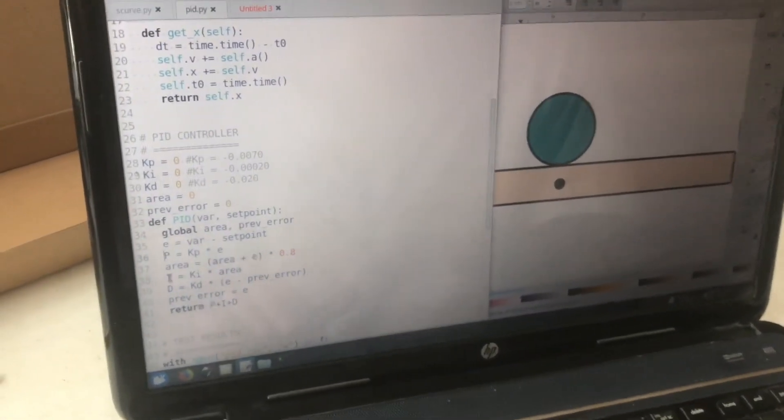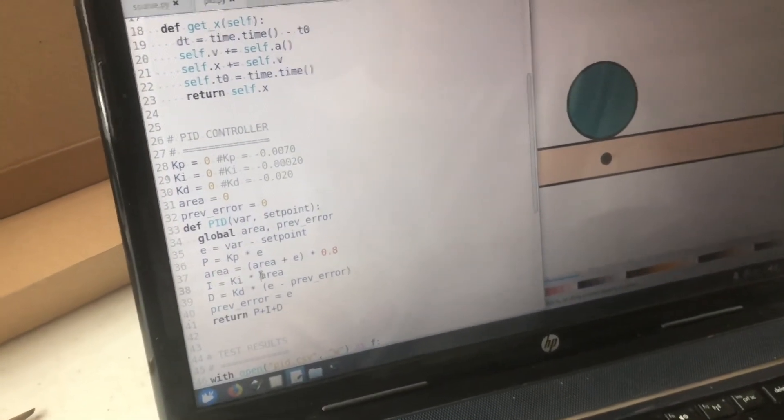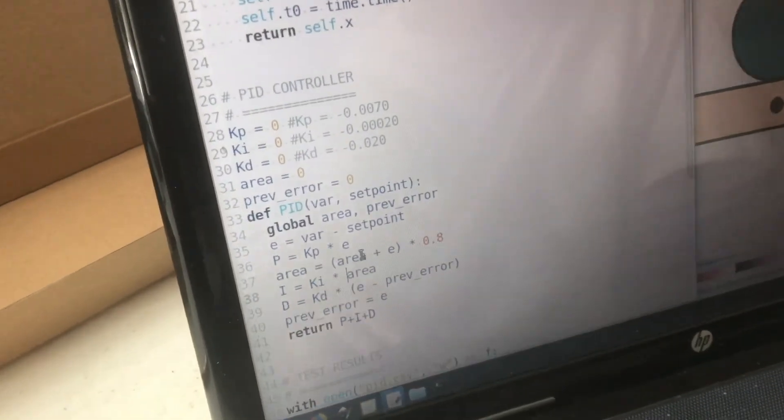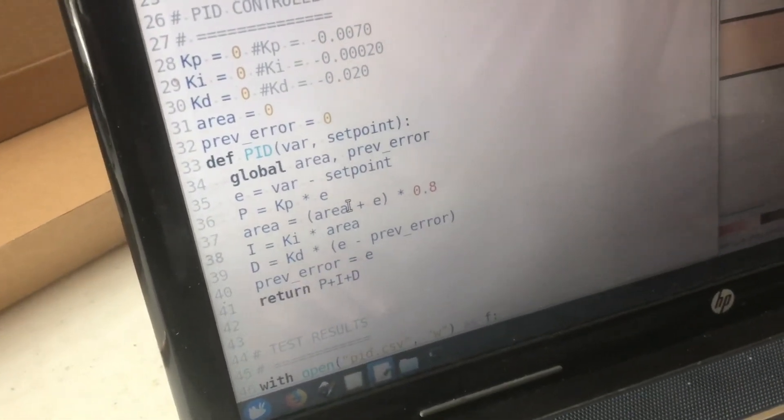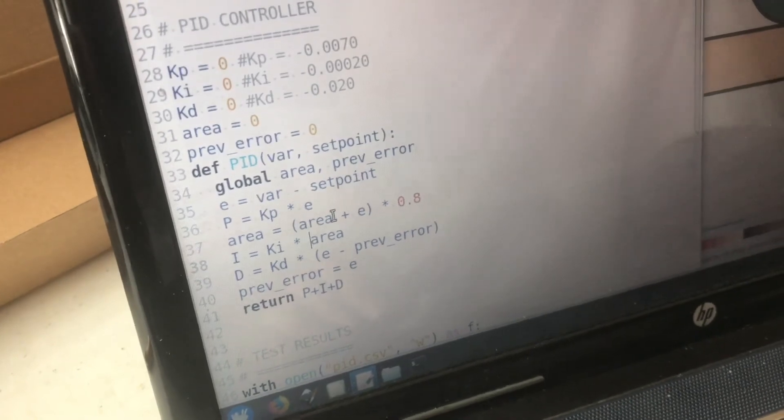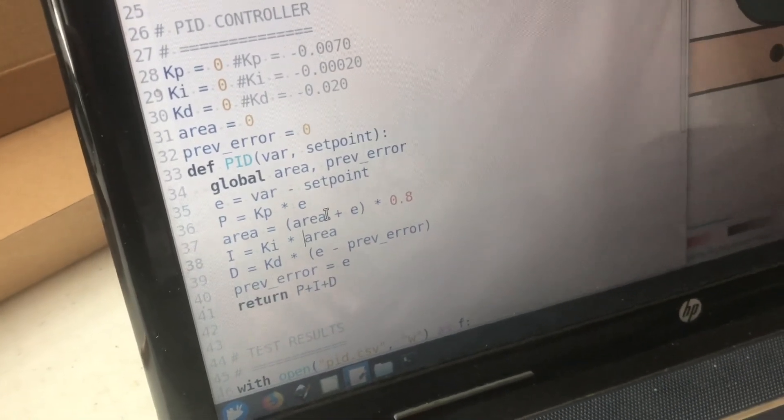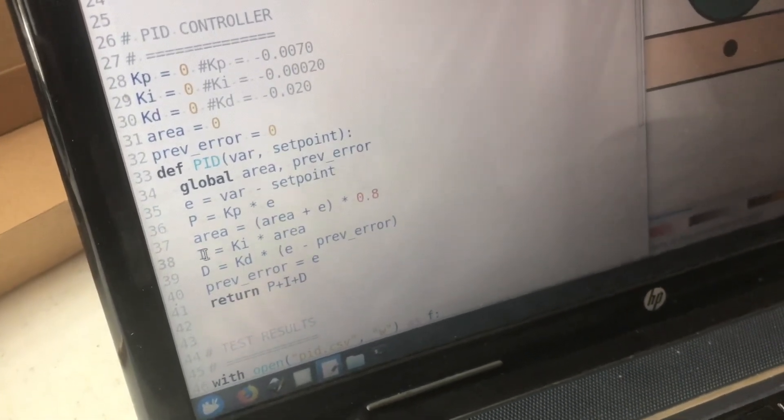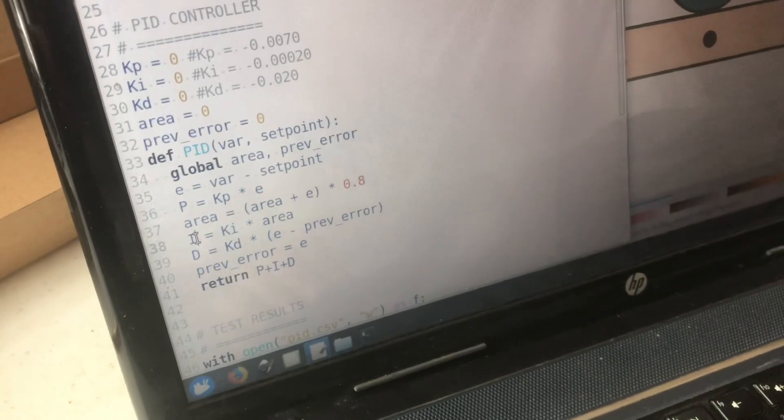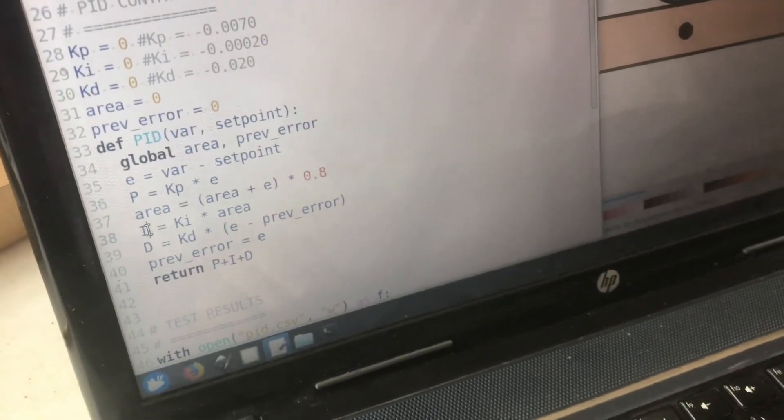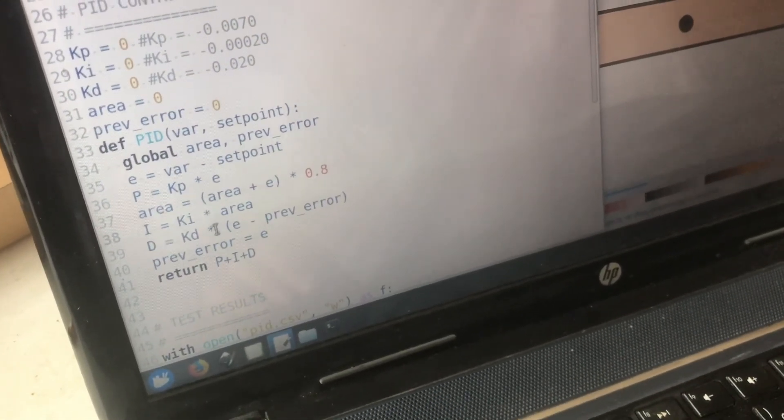However the I value with each iteration it accumulates the error and so over time very small errors build up and actually amount to something and that I value will grow over time until it's big enough that it causes the motor to move significantly to a different angle.